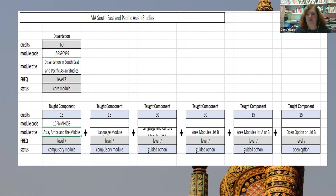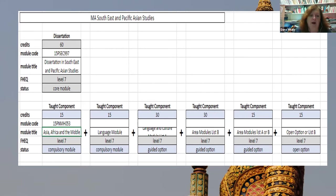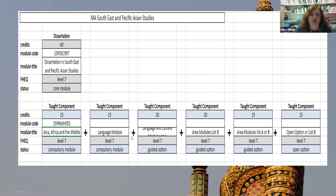Here is the basic structure of MA Southeast and Pacific Asian Studies — the structure is very similar for the South Asian Studies option. You have the dissertation, then a language component of 30 credits of language in year one, and then the rest made up of specialized disciplinary modules. From next year — presumably when you would be joining us — we have introduced a new core module taught to all Area Studies programs in our department, called Remapping Area Studies in Asia, Africa and the Middle East.